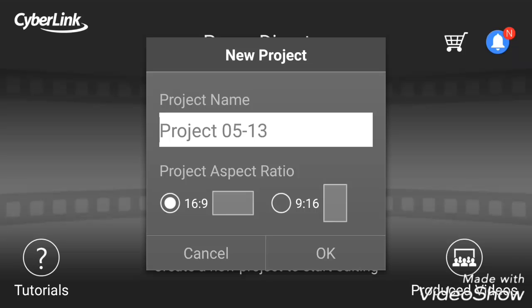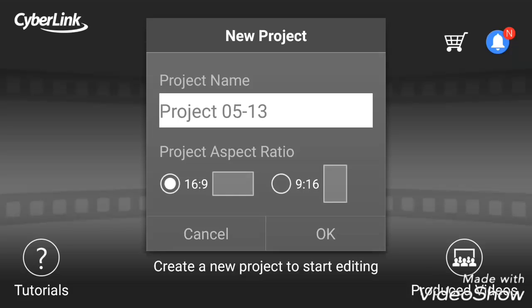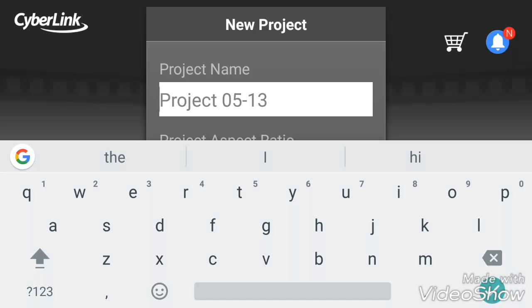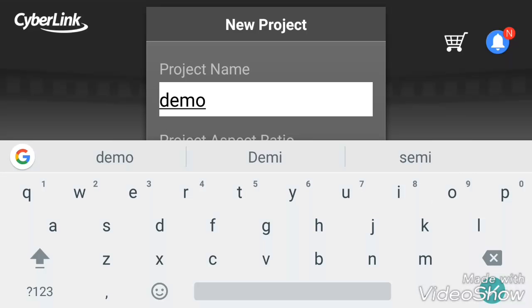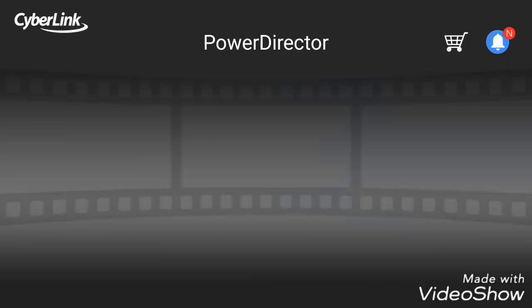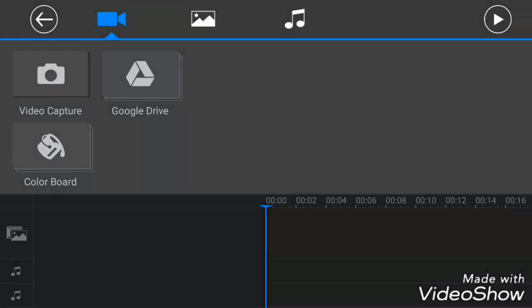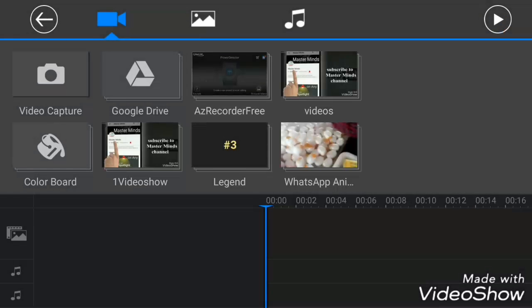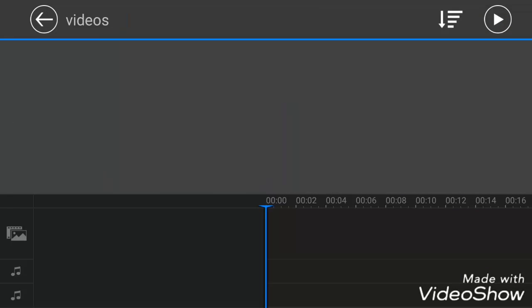Select the aspect ratio as per your preference. 16:9 means landscape and 9:16 means portrait mode. It depends upon the video editing and the project that you are going to do. I am going to give my project name as Demo and I have selected aspect ratio as 16:9.